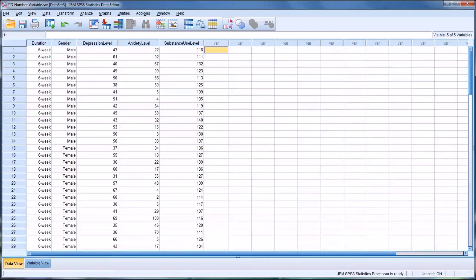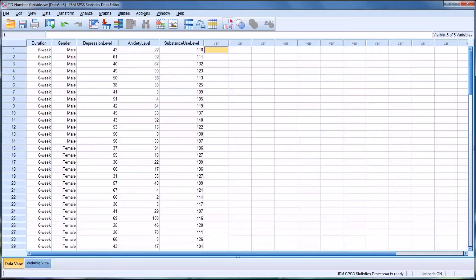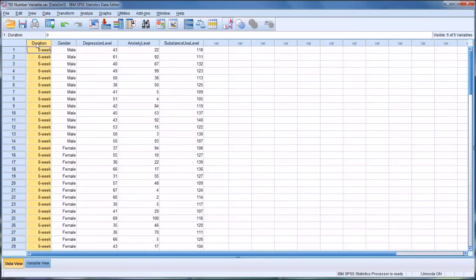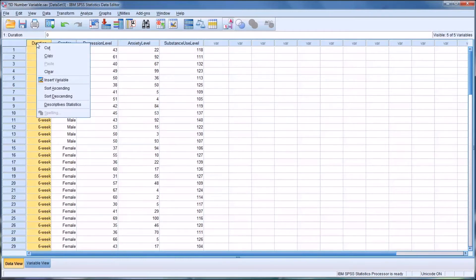So you have a few options here to create an ID number. I prefer to collect and manipulate data in Excel then import it into SPSS to conduct analysis.